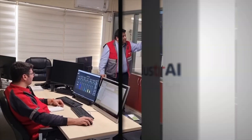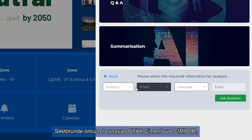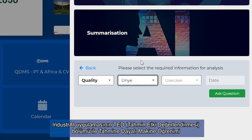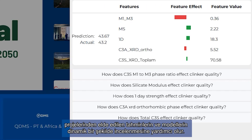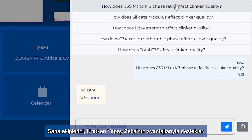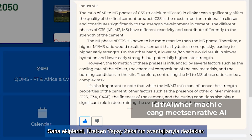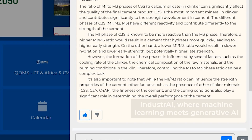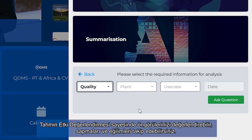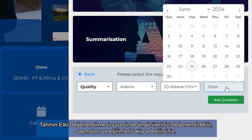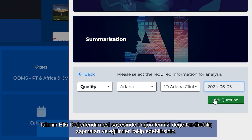As a pioneer, Industry AI TED — Prediction Impact Analysis Application — presents a dynamic exploration of predictions and patterns from predictive machine learning projects, and combines generative AI advantages to support operational teams. Courtesy of Prediction Impact Analysis, you can have insights, monitor deviations, and patterns on your processes.